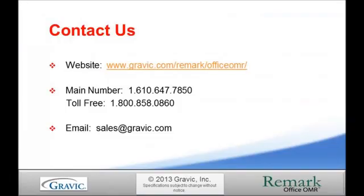Thank you for taking the time to watch this tutorial of exporting data from Remark Office OMR into Microsoft Access. For more information please contact the Remark sales team or visit our website to sign up to receive the latest news and updates from the Remark products group. Thank you for your interest in the Remark software.